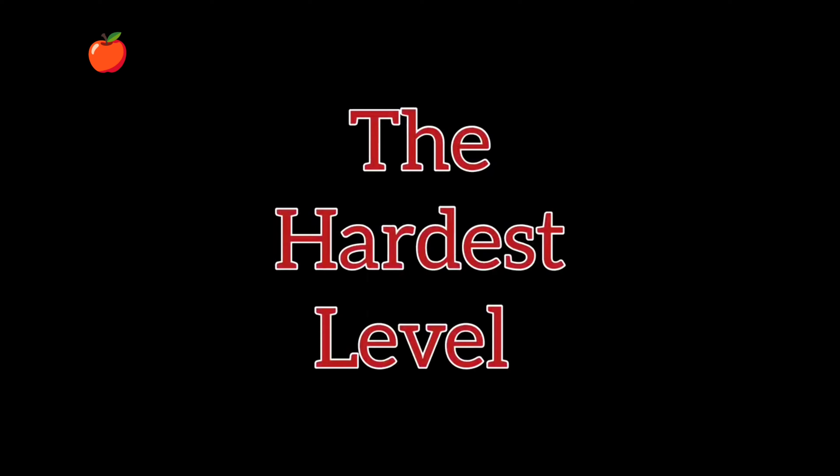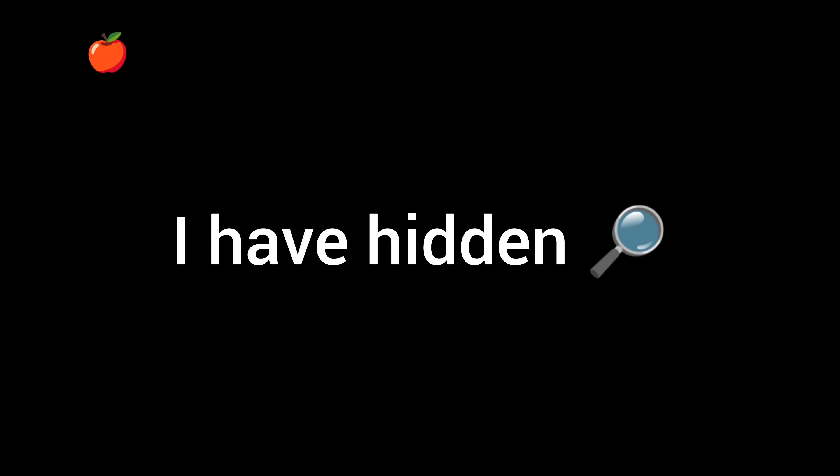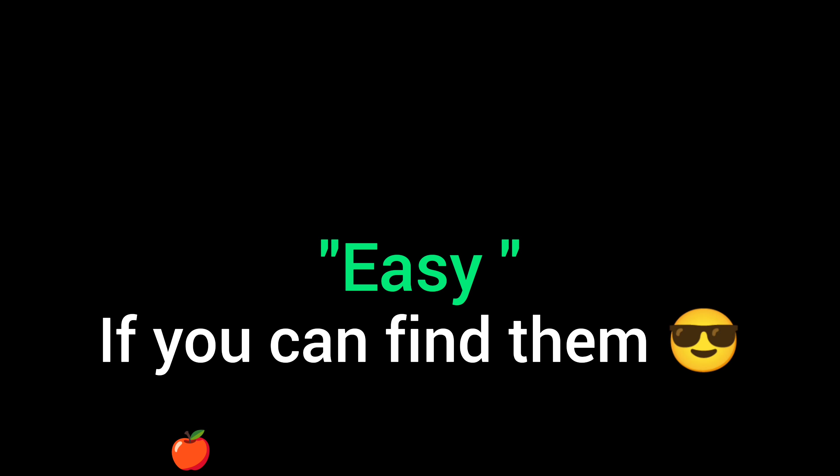Now, the hardest level, Level 3. I have hidden three small apples in this video. So you have to find all three apples. You can also rewind the video to find them. Don't forget to comment easy if you can find them. All right.